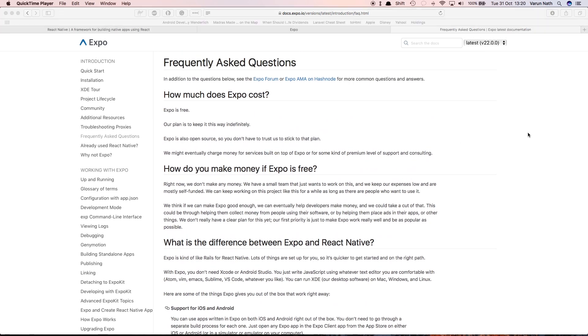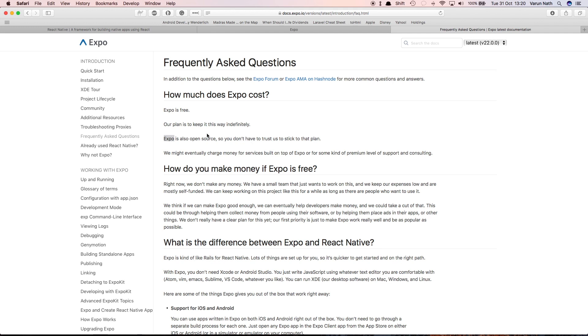Also, Expo is completely free and their plan is to keep it that way indefinitely. They've kept it open source from day one. That's a good enough reason to believe that it will remain free for the future. I think we have said enough and it's time to dig in to start building amazing apps with React Native and Expo.